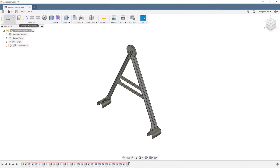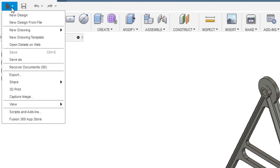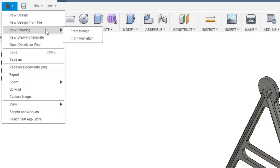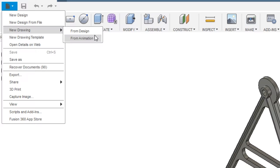To create a drawing, go to File, New Drawing. If you want to create an exploded view of an assembly, select from Animation. In our case, we are just creating a simple drawing of a part, so we will be selecting from Design.